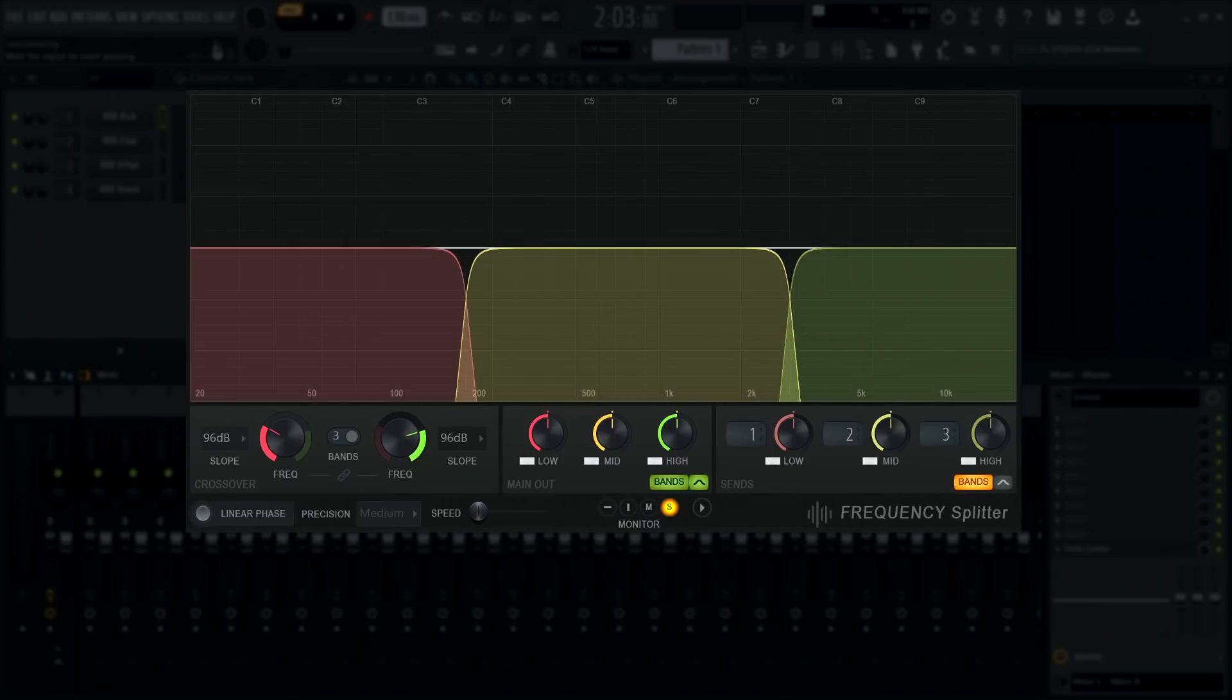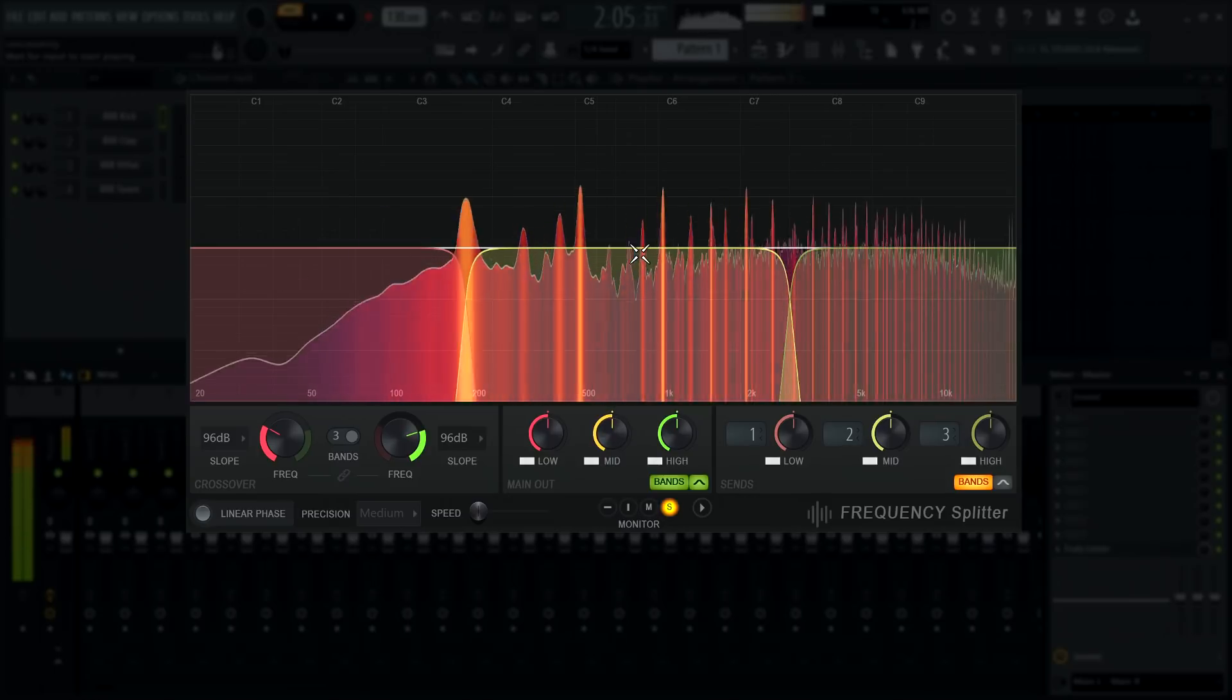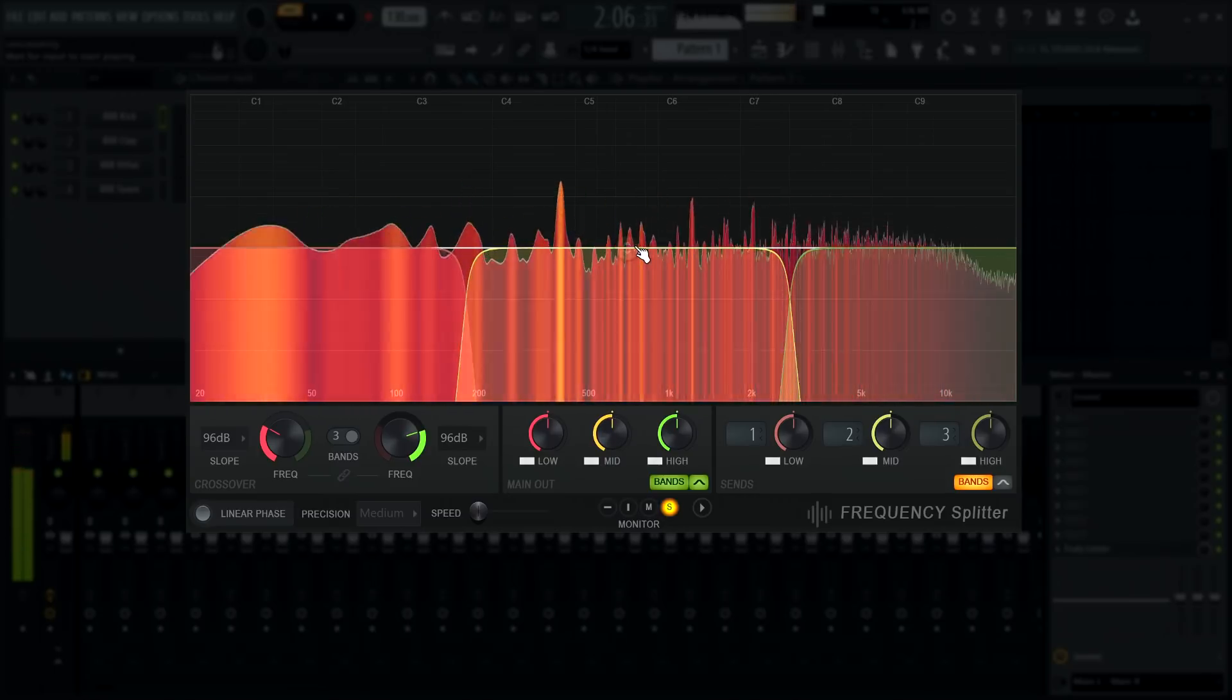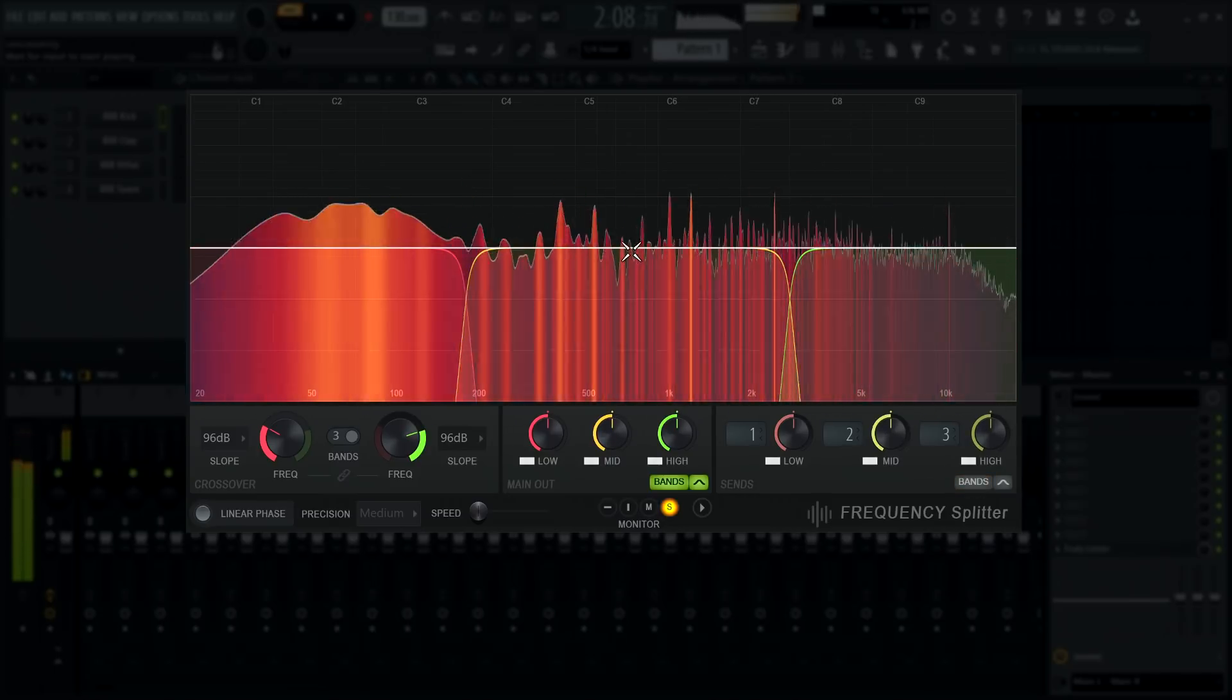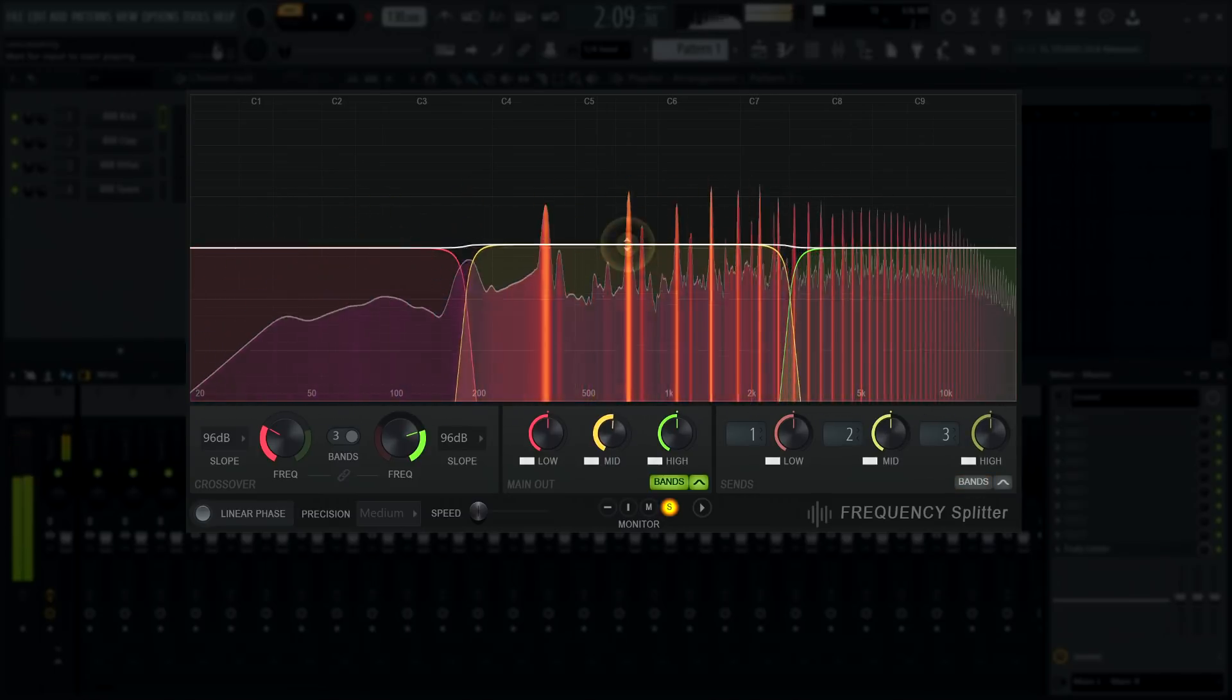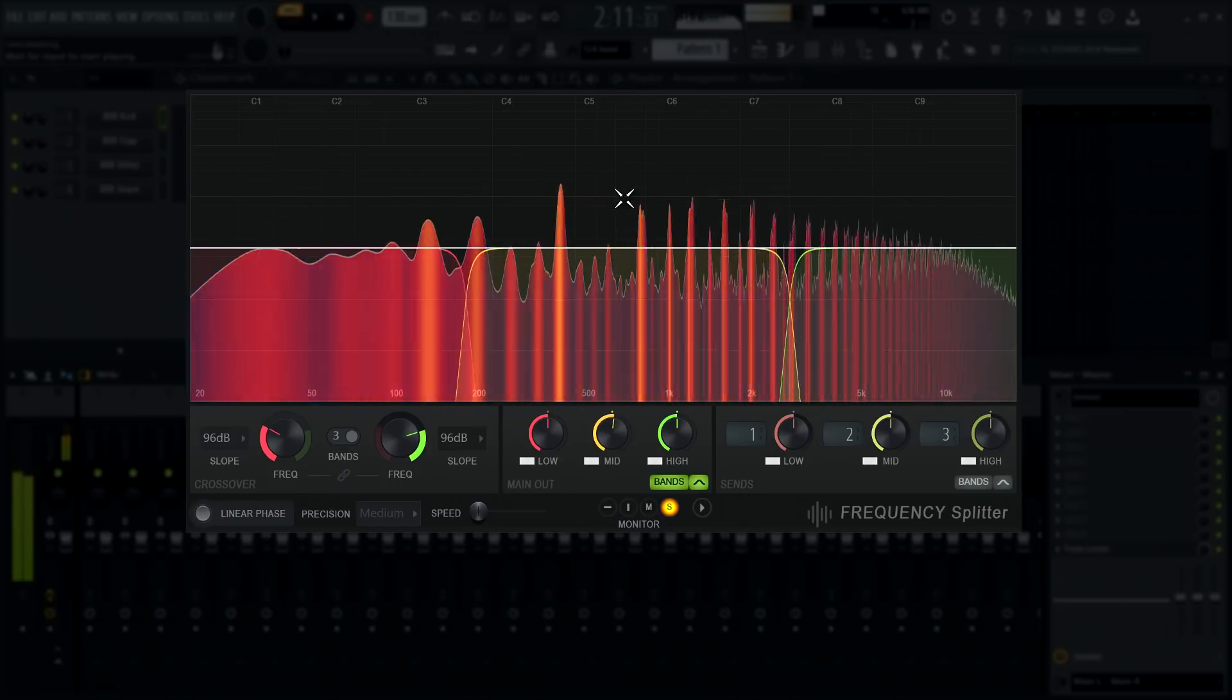Click and drag a band up or down to adjust its output level, depending on which bands are visible. Note that you can click on the line and drag it too.